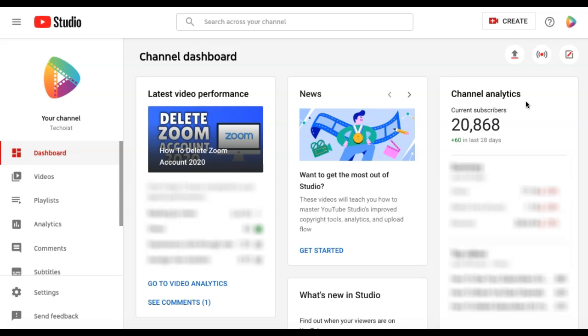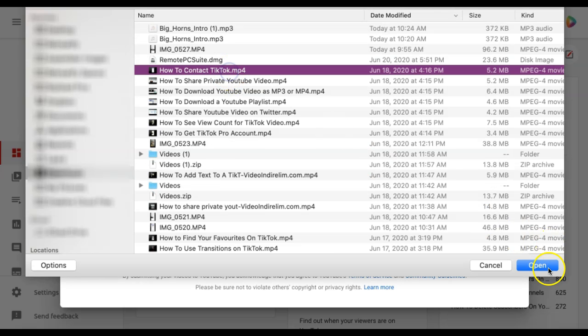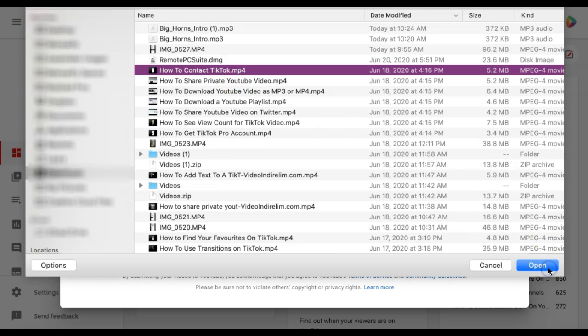To add tags to a video that you are uploading, first select the upload video icon in the top right corner of your screen. Then select the video you would like to upload and click open.